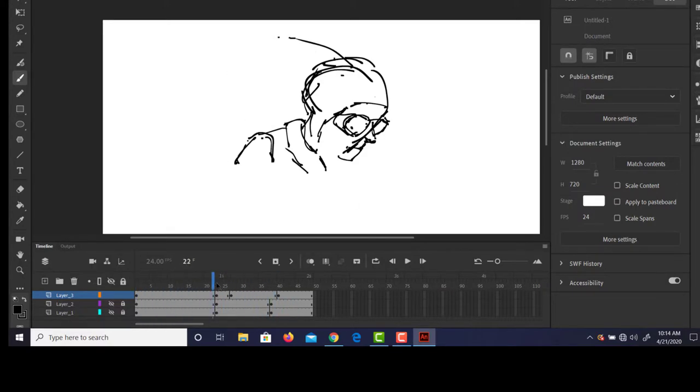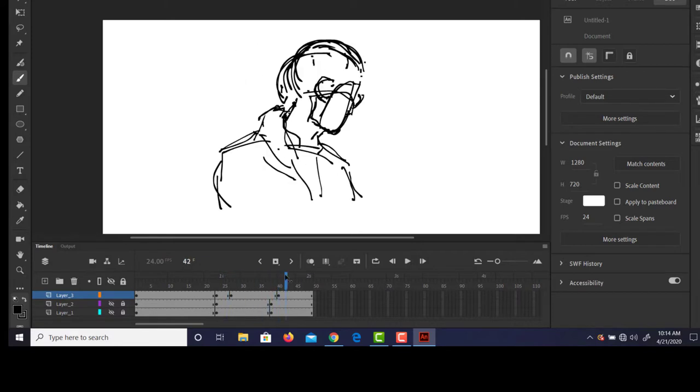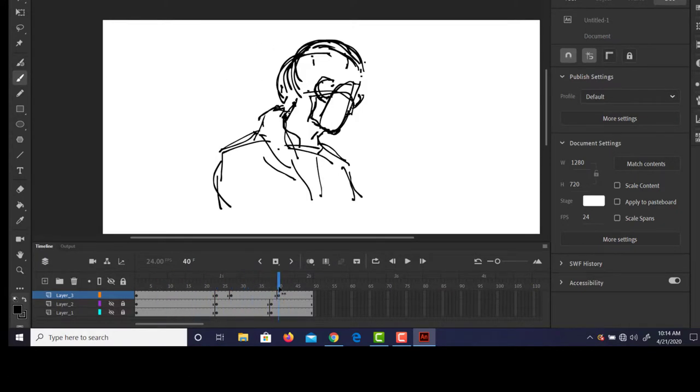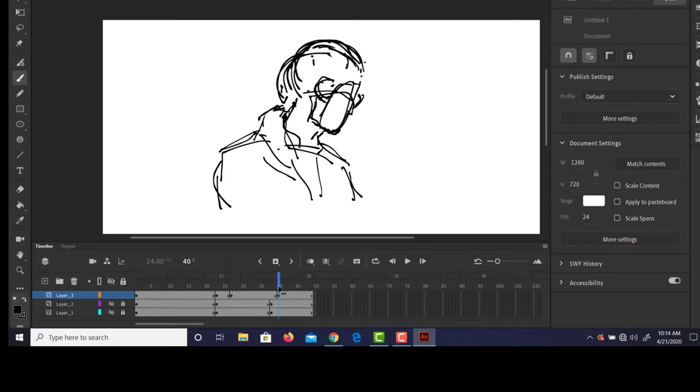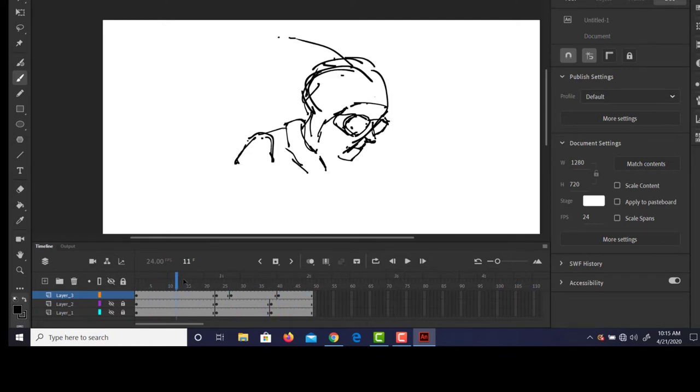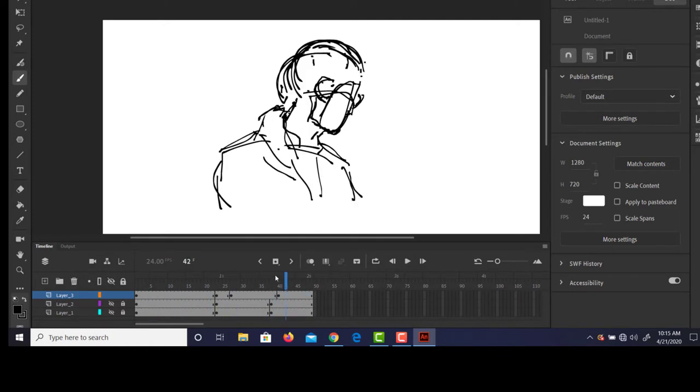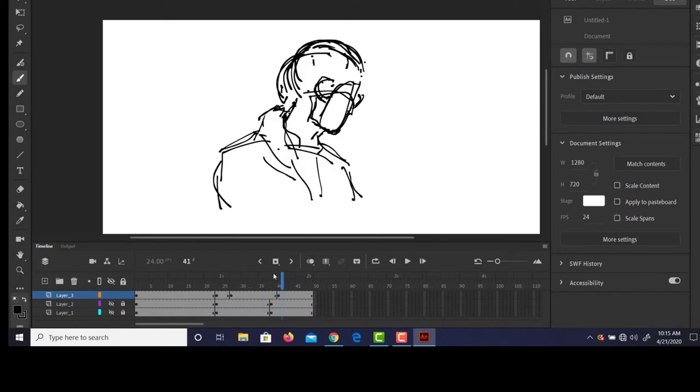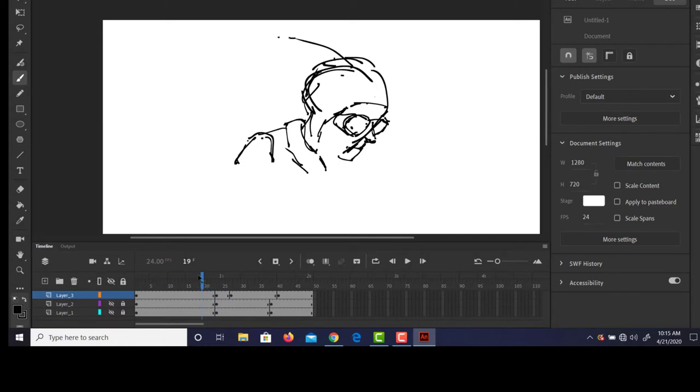Then the next step of course would be to start to in-between. Although I would recommend you at least rough in your shots. Some of you have some pretty complex shots. Some of you might think you have easy shots but they're actually pretty complex. I would recommend you lay in your keys roughly so that you can see the motion, you can understand the timing, and then come back in in a later pass and start to put in your in-betweens.